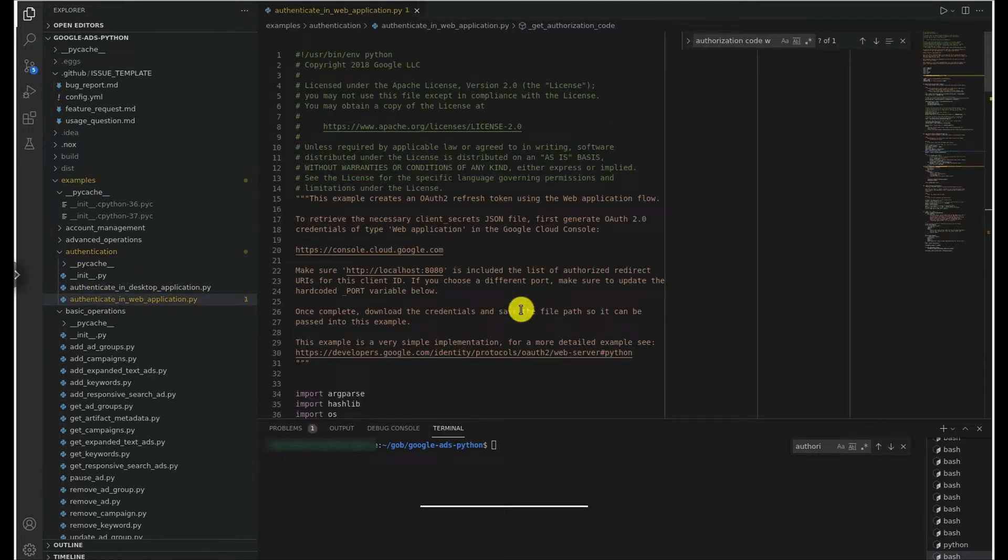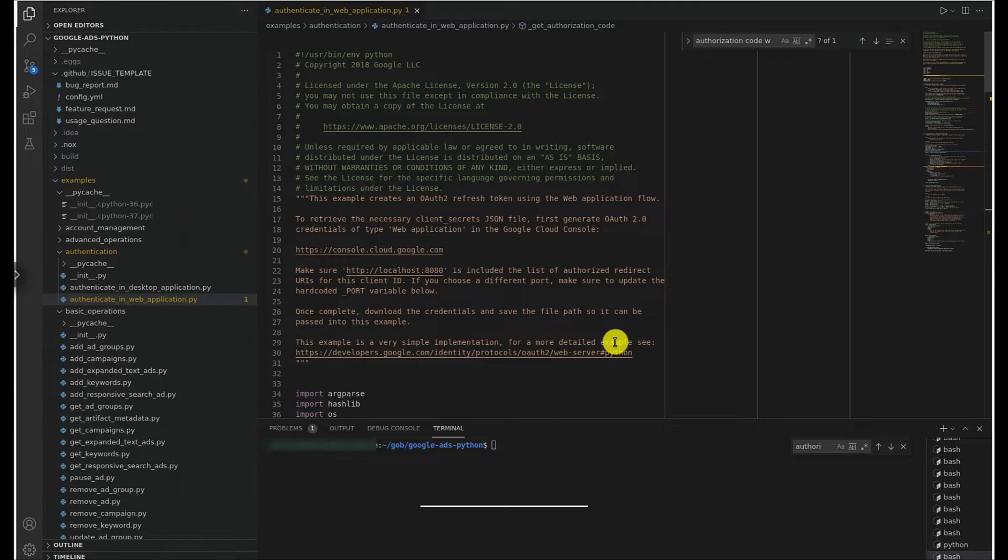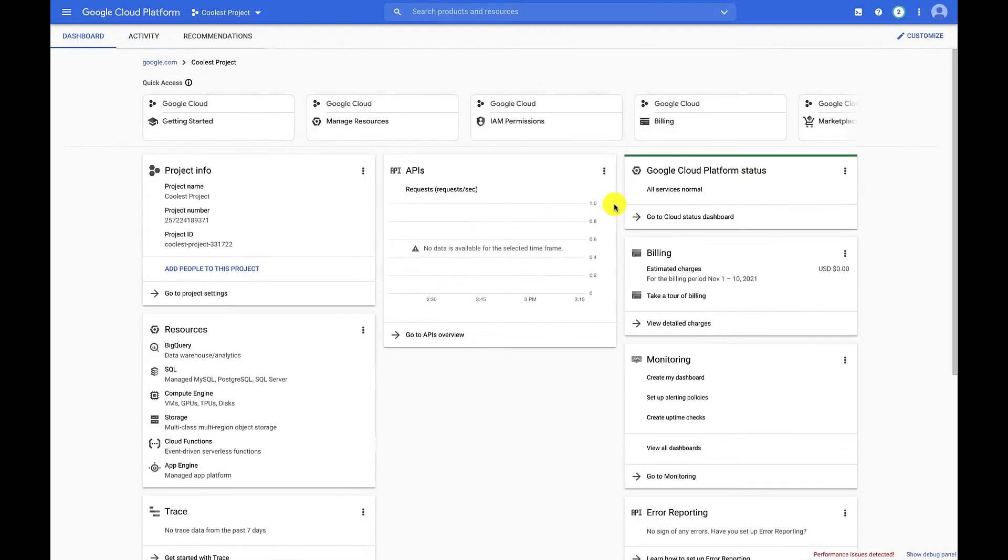I mentioned we'll need a client ID and client secret for this, so I'm going to start by going to the cloud project that I created, which is where I can find those credentials that I previously generated. While we're there, we'll also want to make sure that localhost 8080 is added as an authorized redirect URI, since this is where the script tells the auth server to send us after we allow the authorization request.